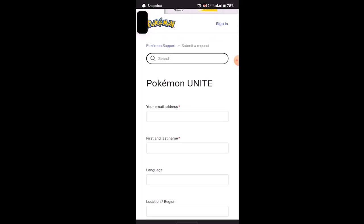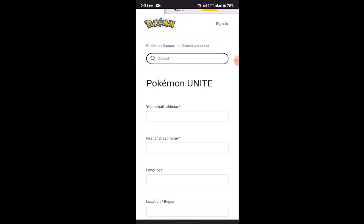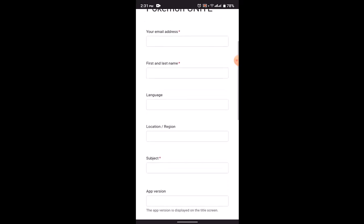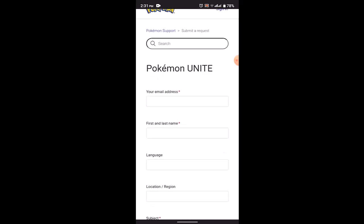In order to submit a request, first of all you need to provide the information associated with your Pokemon Unite account. As you can see, there is a form. You'll need to go on filling all of this information. First thing, you need to provide your email address. It'll be easy to recover if you know your email address that you've provided on your Pokemon Unite.